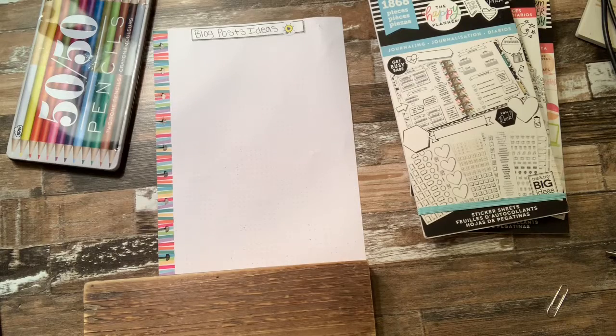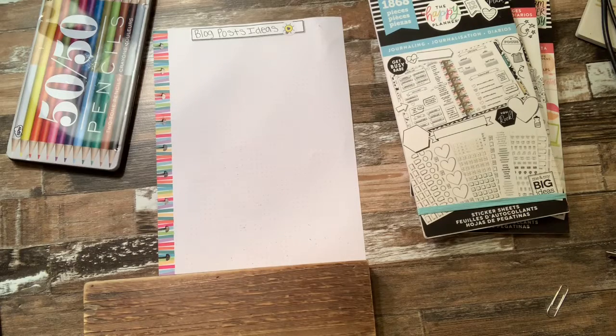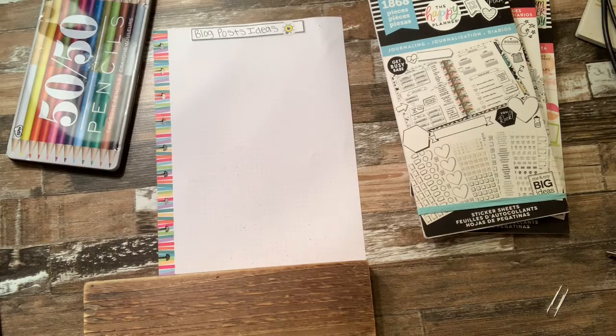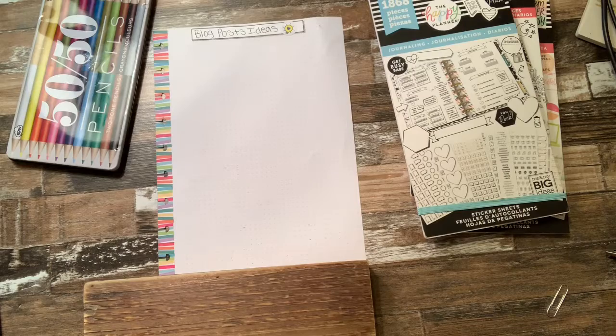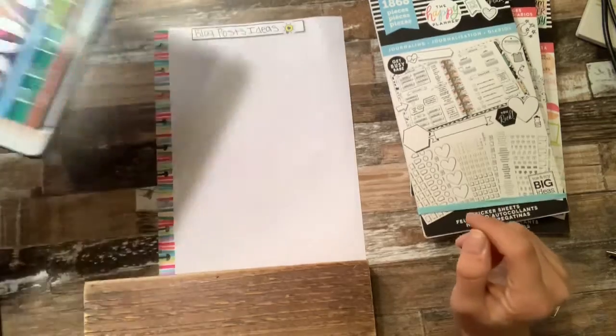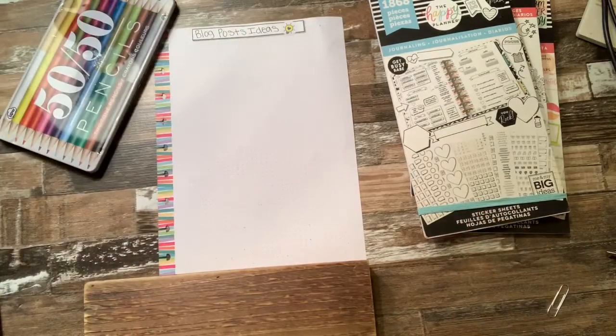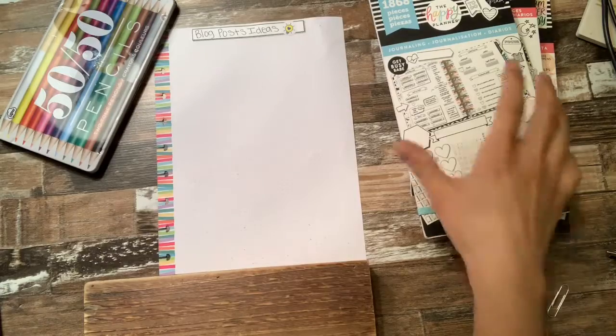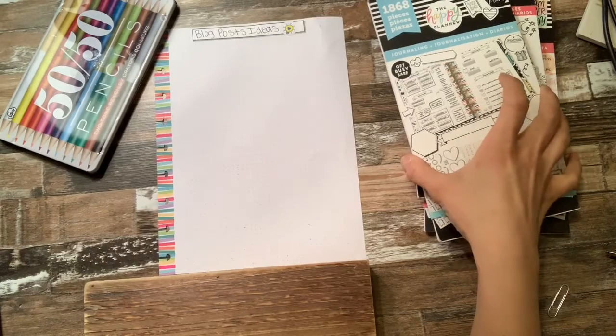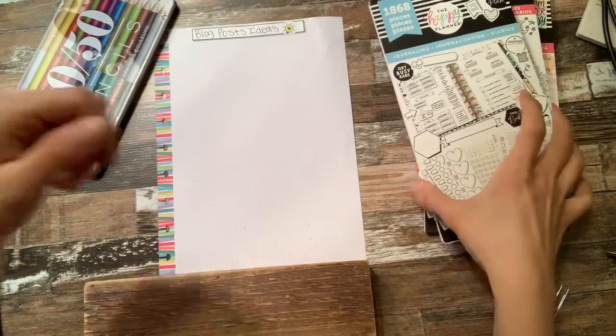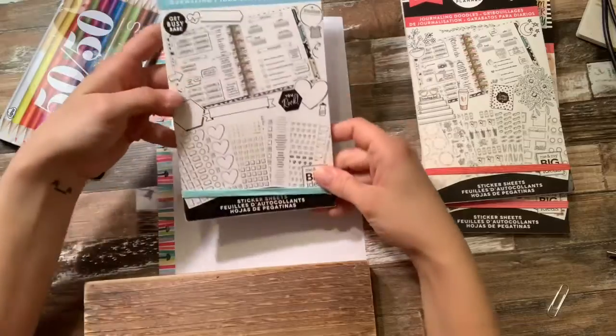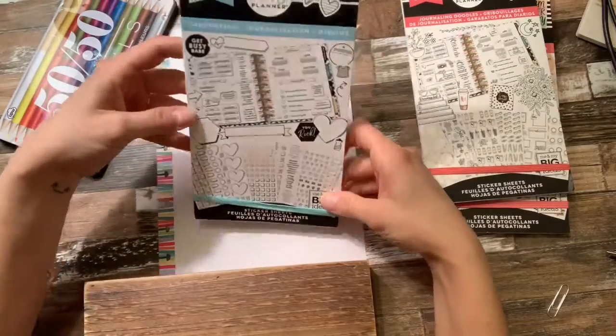I'm just going to go ahead and give a little description of what I'm doing here. I'm going to be using just some color pencils to color in some of the stickers that I have, and I am grabbing stickers from the happy planner.